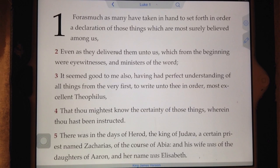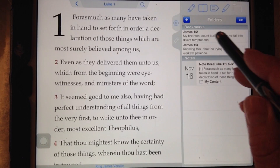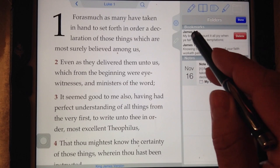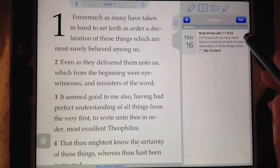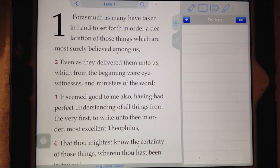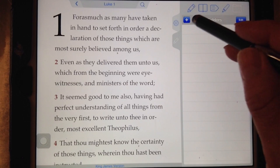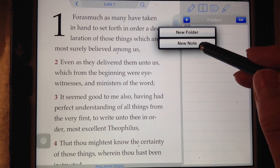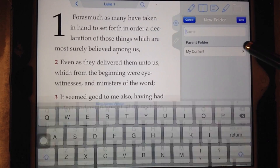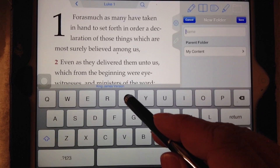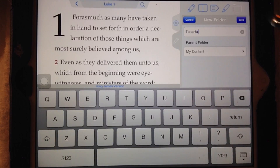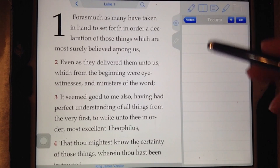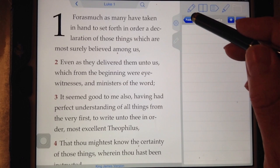We're back from our quick breather. We were talking about folders over here. First of all, to get rid of things, go ahead and swipe from right to left and hit the delete button. Now, here's the folder — you tap the folder and it shows a plus sign. You hit the plus sign and say I want to have a new folder. Let's call it 'Tecarta' — T-E-C-A-R-T-A — that's the name of this free software. Save. There's the folder right there. You can put stuff in it later on.